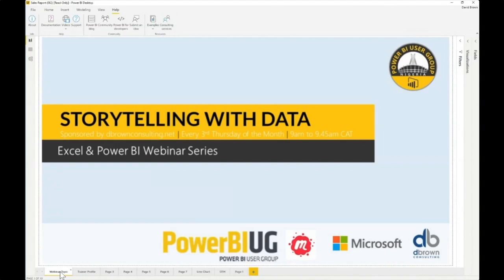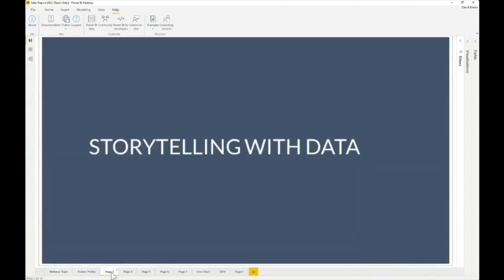Someone looks at your visual and says, 'I understand exactly what it is we need to do just by looking at your visual.' David and I are going to go through some visuals, talk about them, and see: why does this visual look good? Why does it work? Why doesn't it work? We have a couple of visuals to go through and see whether or not the visual tells a story.